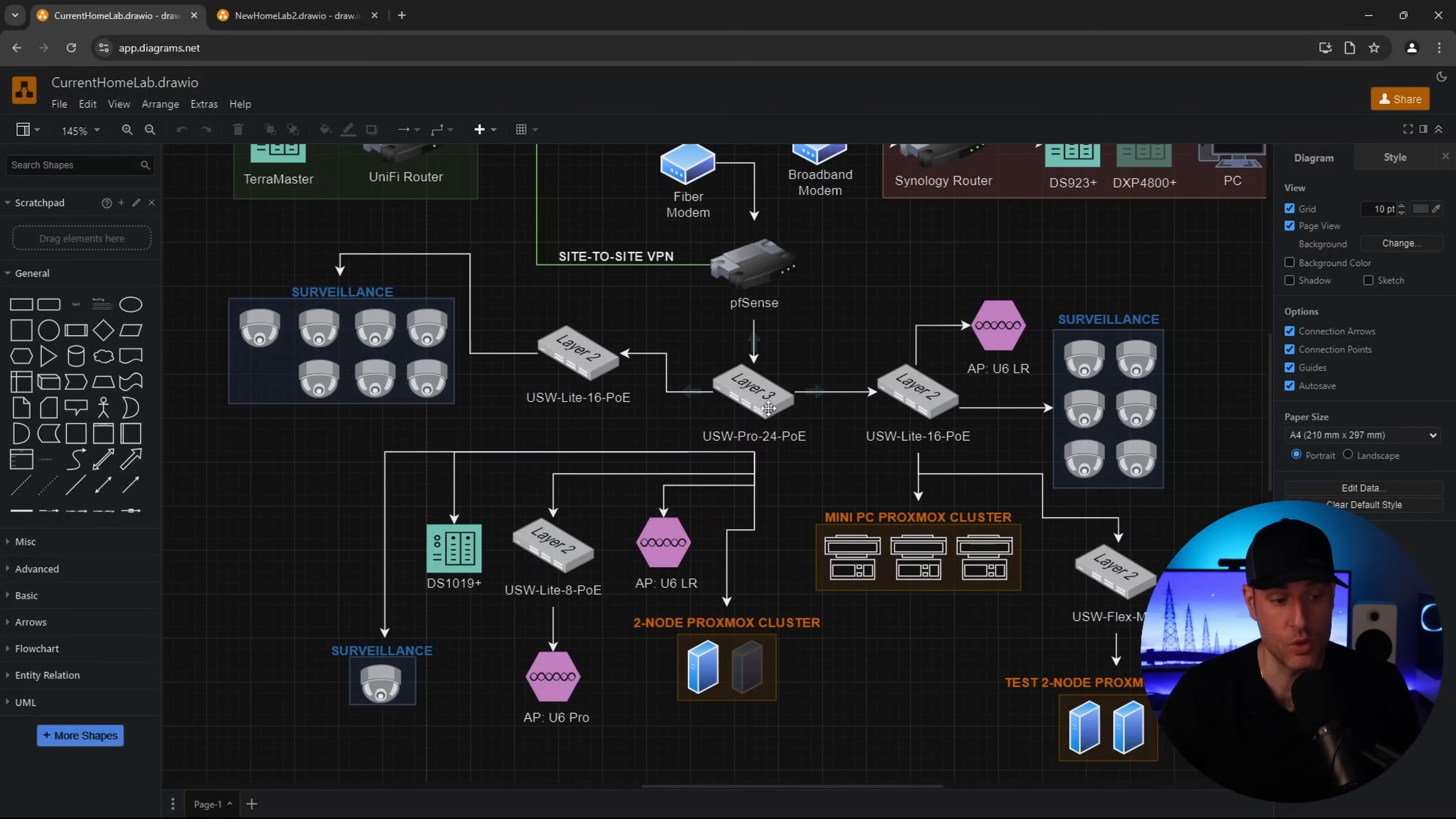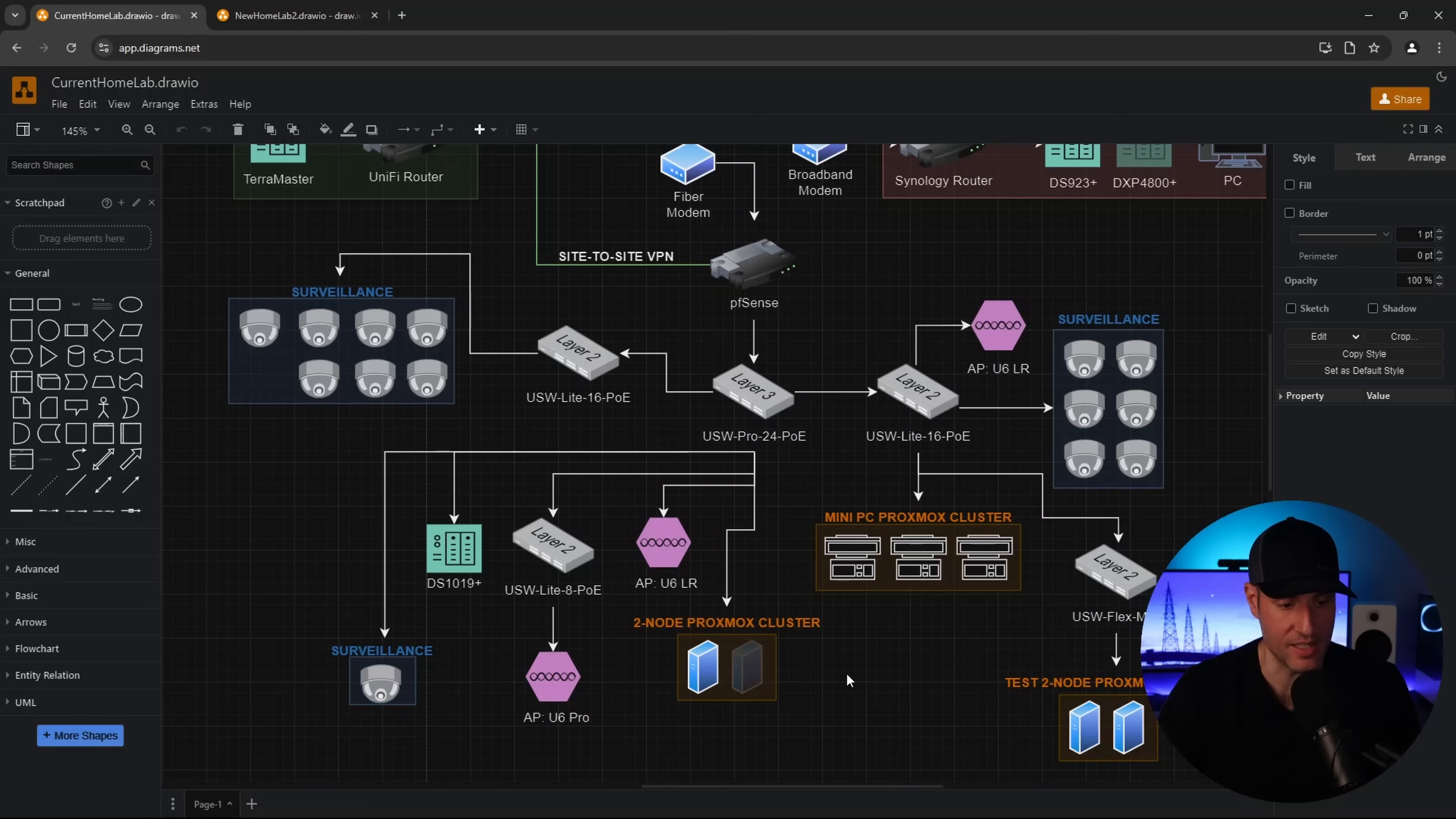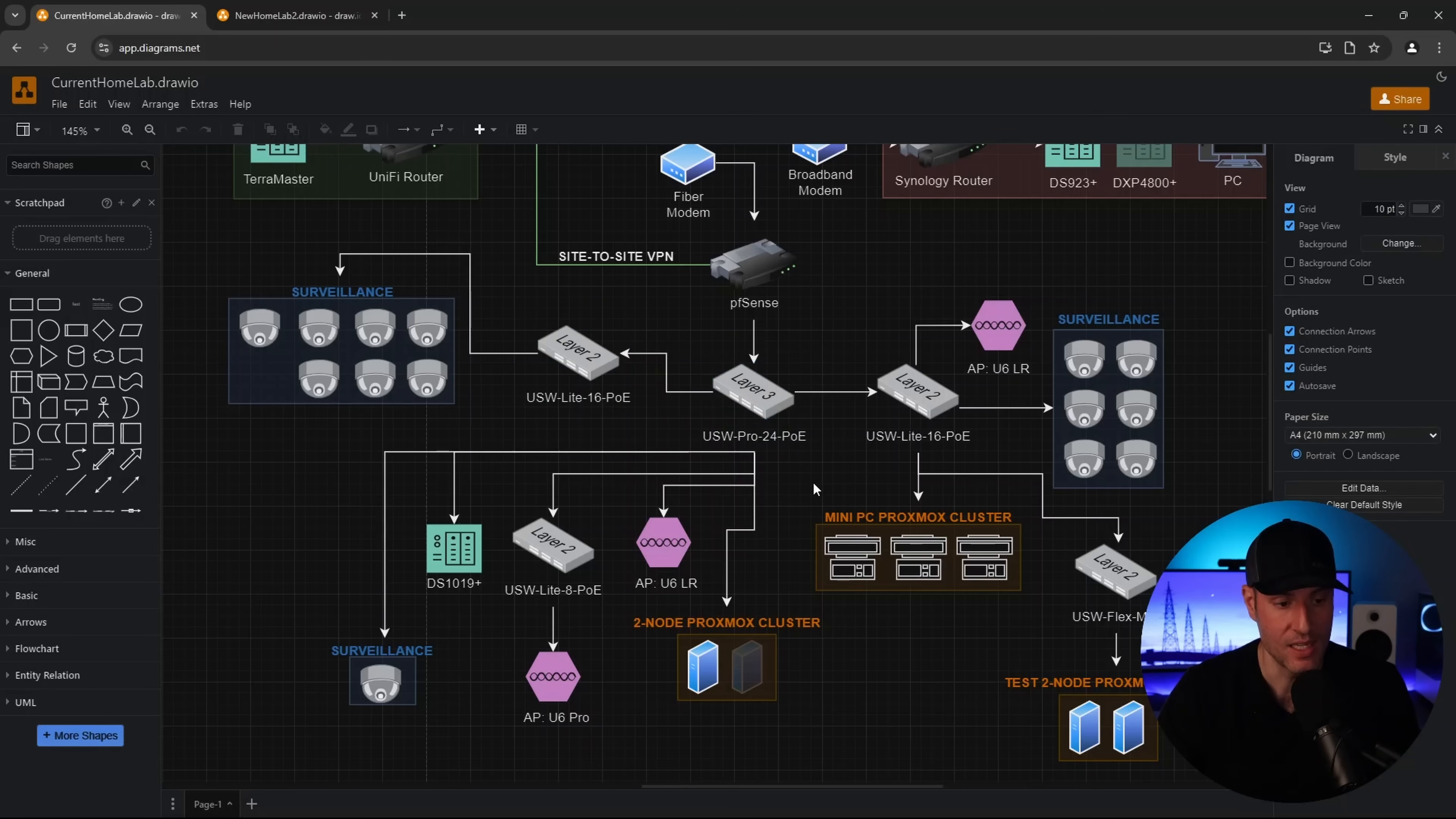Next is the actual core switch that I have here. It's a USW Pro 24 PoE. This is barely being used. I have probably like eight to 10 things, maybe total, plugged into it. As you could see, the things that are plugged into it is a two-node Proxmox cluster where one of them is currently offline because it's broken. The next is an access point and then a second access point that's connected to a second switch upstairs to a NAS and then to one surveillance camera. Yes, one. That switch then branches off to two other switches.